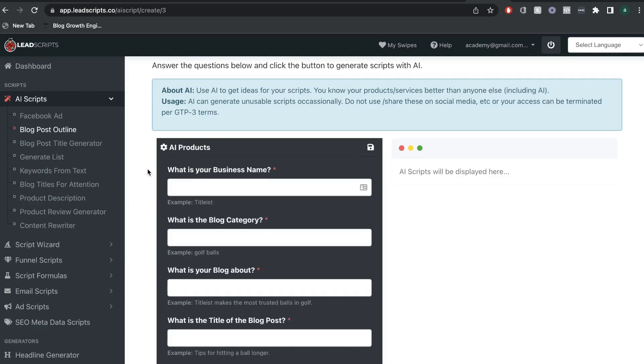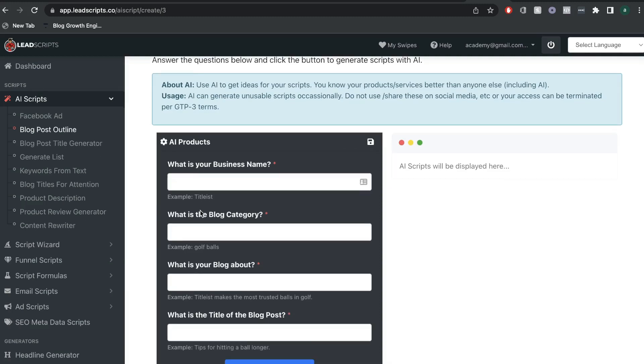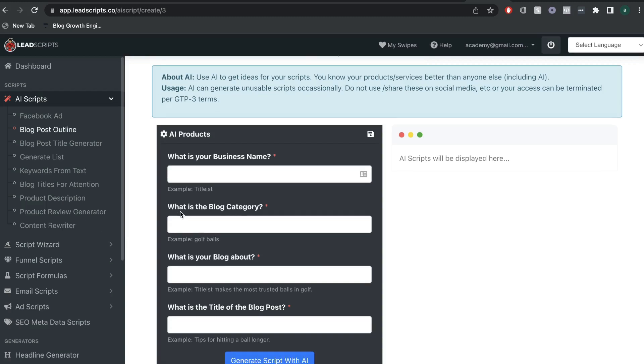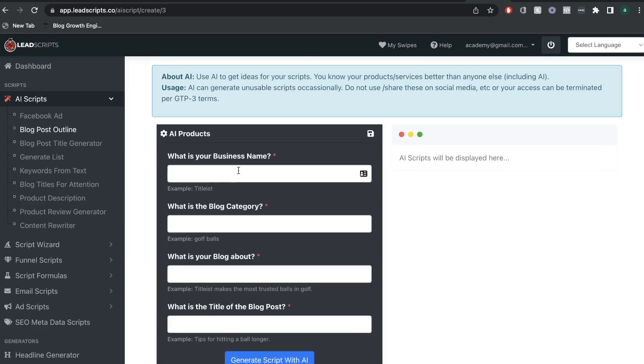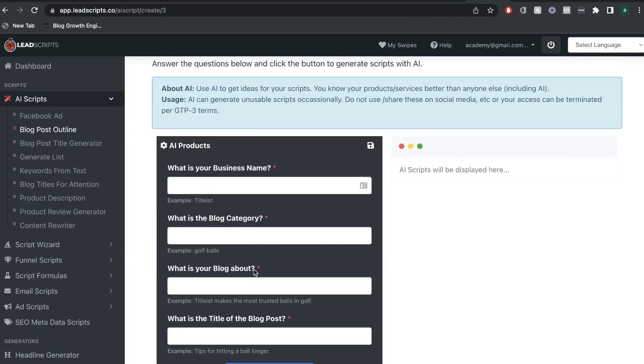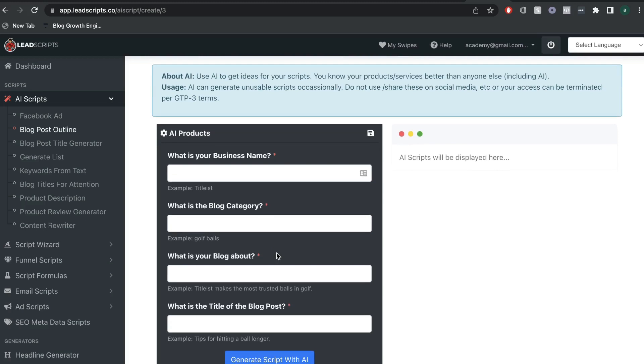Let's go ahead and try the blog post outline template and see what type of content we can expect from LeadScripts. The general rule when using any of these templates or features on LeadScripts is you want to make sure that you're being thoughtful about the input that you're given. You just don't want to go ahead and enter anything into these sections because the quality of input that you put in really determines the quality of output that you get back from the AI.